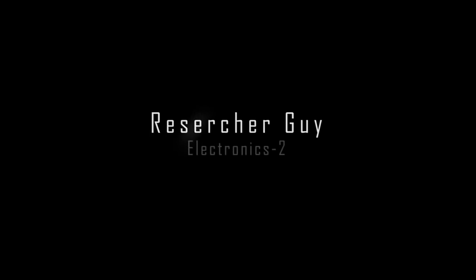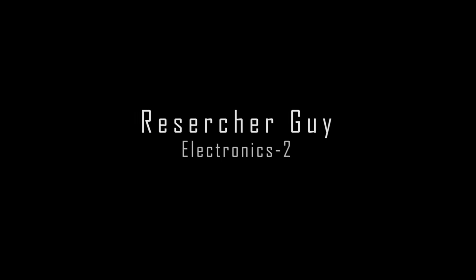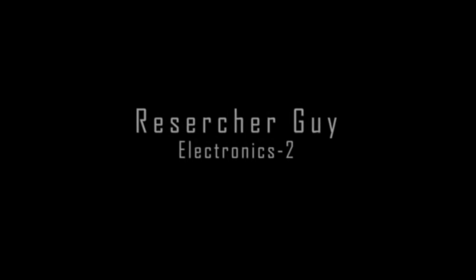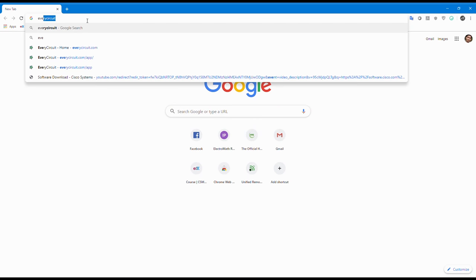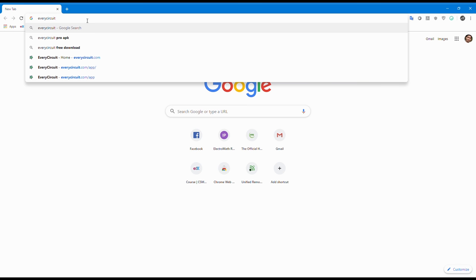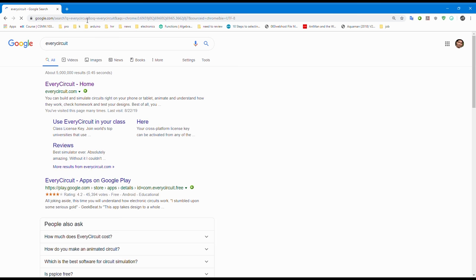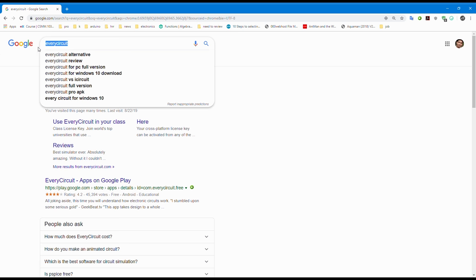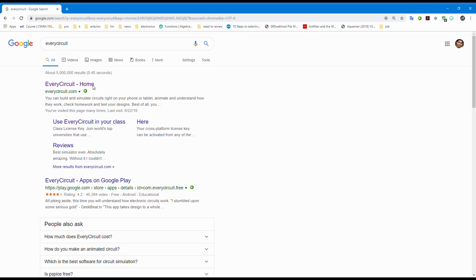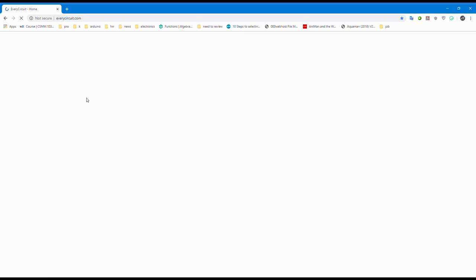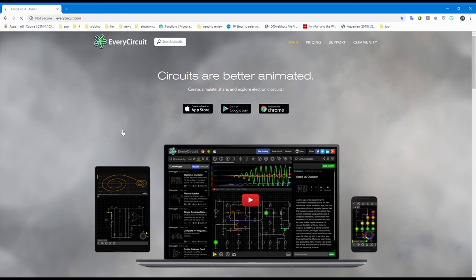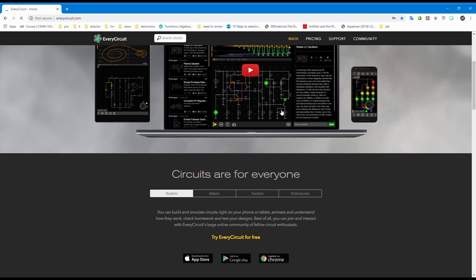Hello, it's the Researcher Guy. You are watching 'You Will Learn.' The best circuit simulation for beginners - let's start. Number one: EveryCircuit. Search Google for EveryCircuit, tap the first website www.everycircuit.com. This is only available for Chrome, you can download for Android from Play Store.